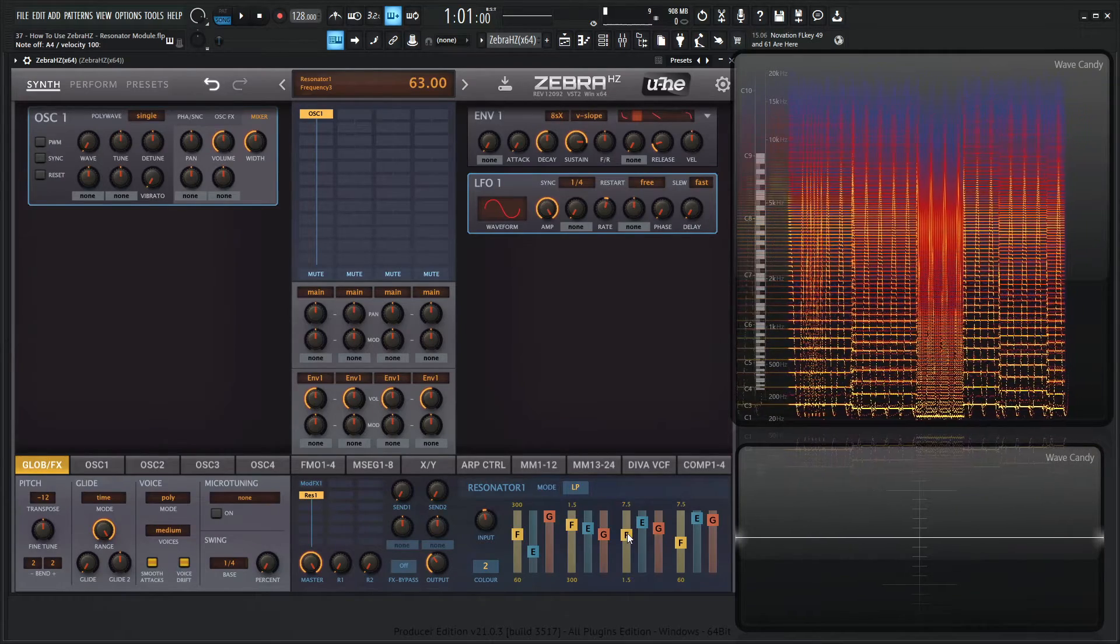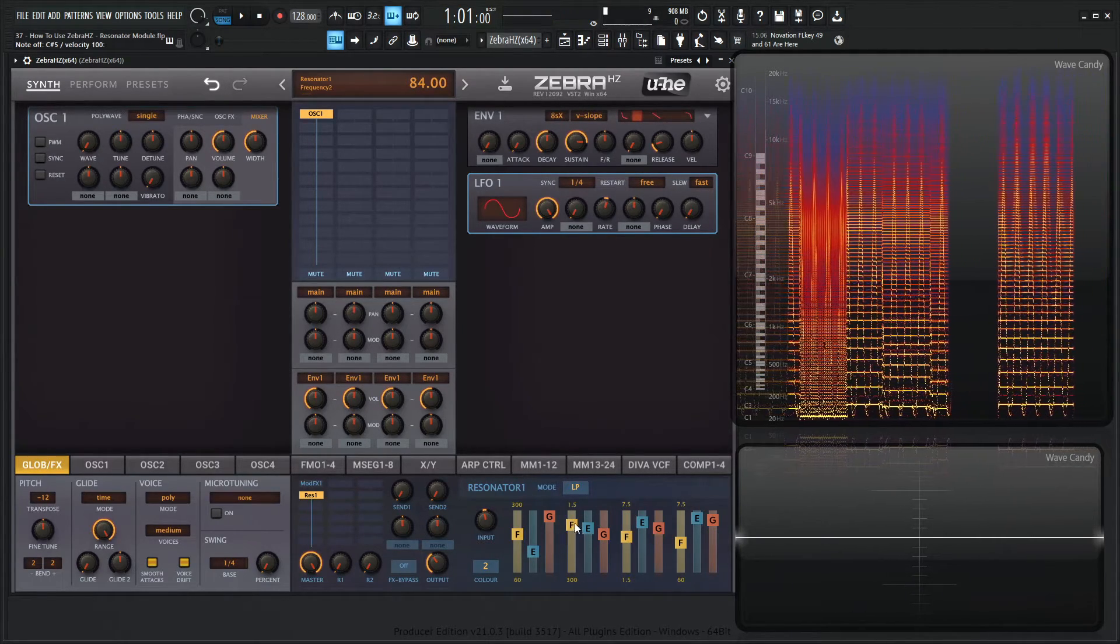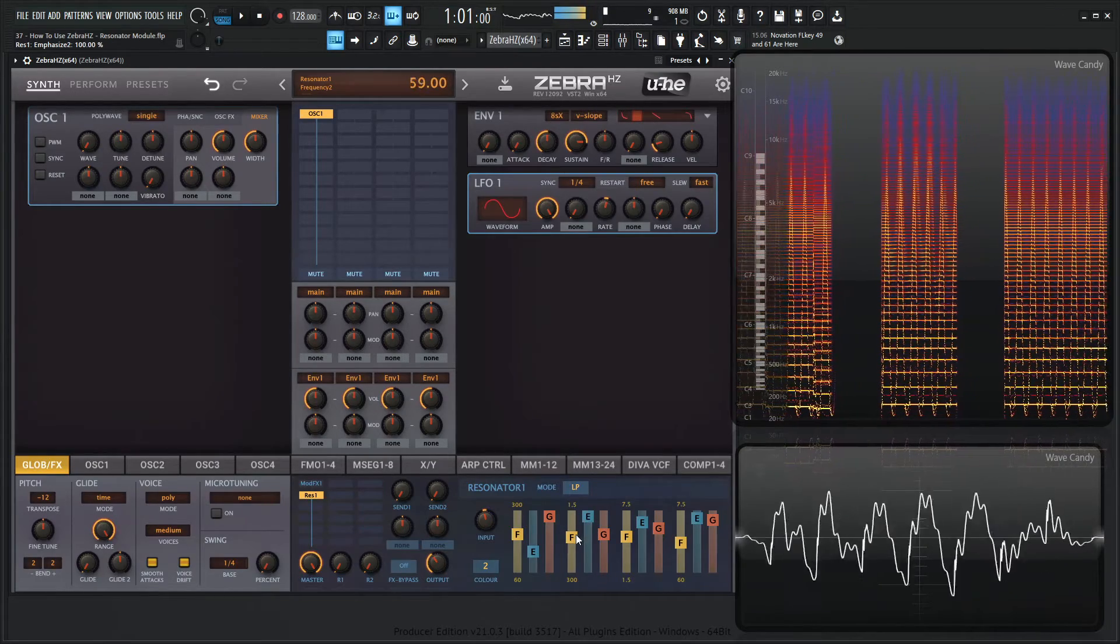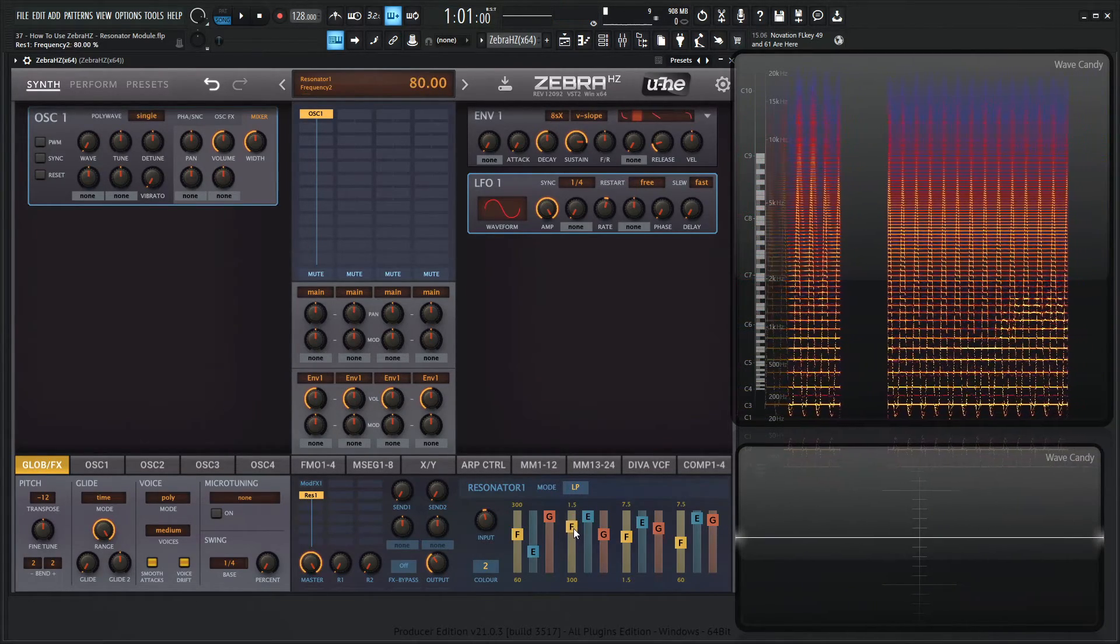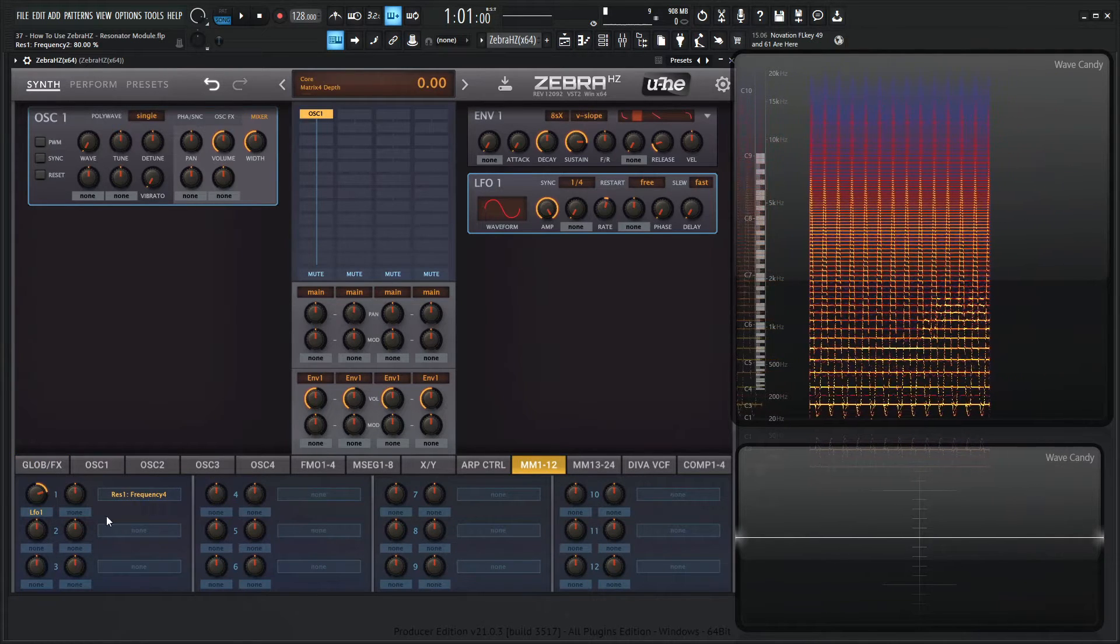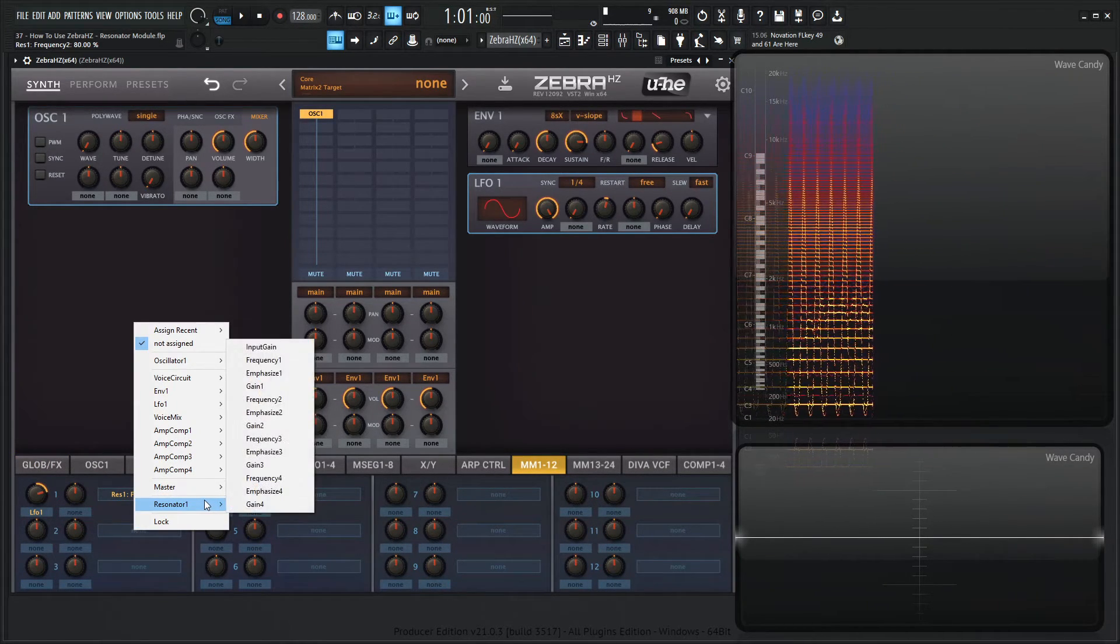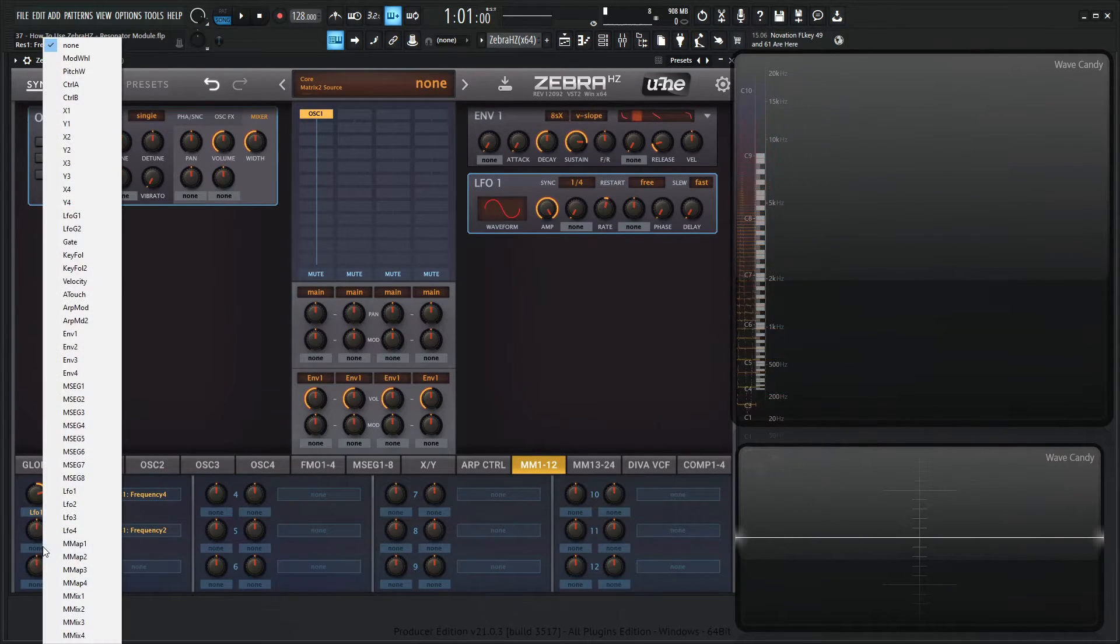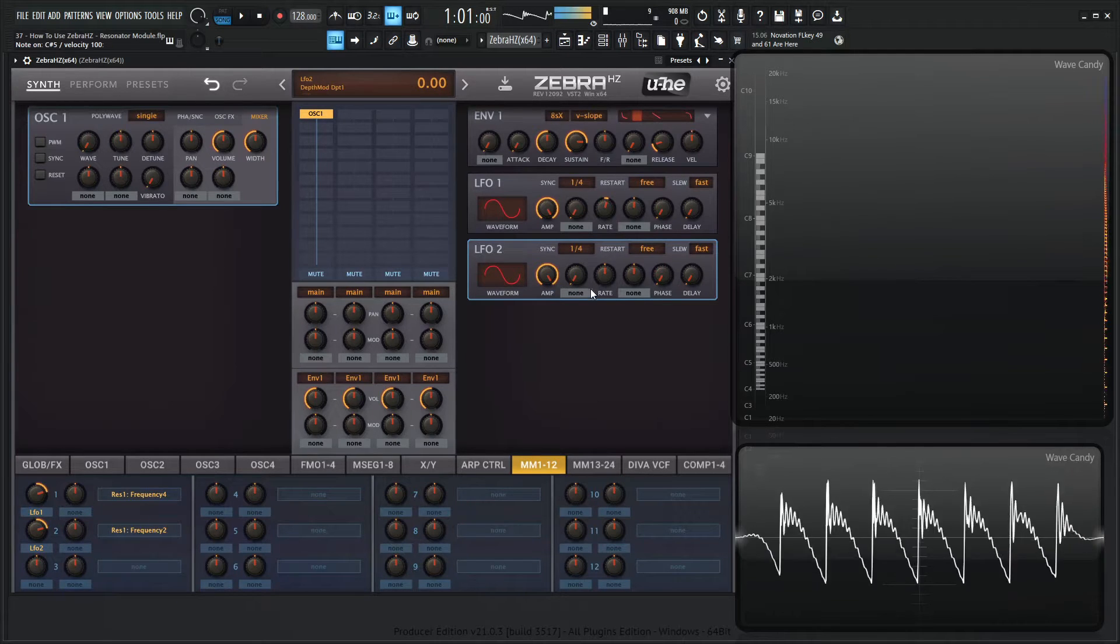And maybe you can try that on the third one. Let's see if a different one sounds a little different. Maybe let's do that for the second one on the frequency here. So let's go to modulation matrix as well. Right click, go to resonator, go to the second one. I think it was frequency two, and then maybe do a different LFO at a different speed, something like this here.